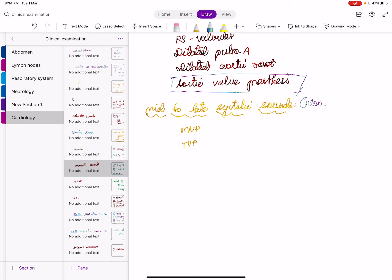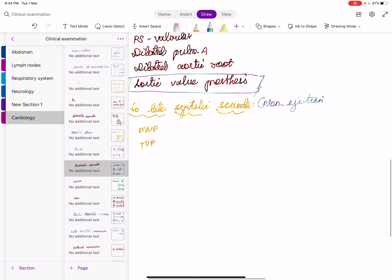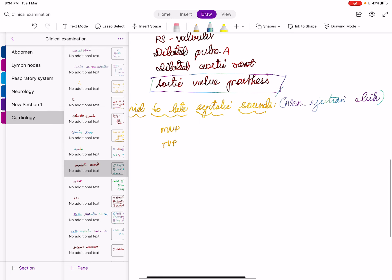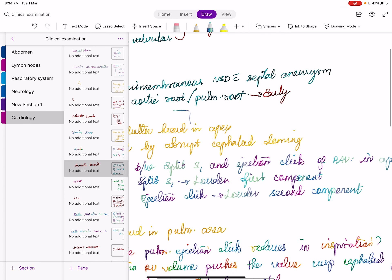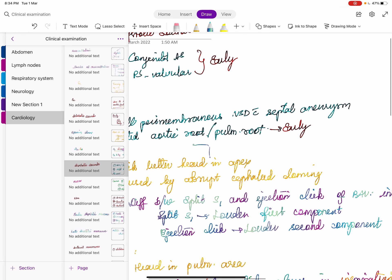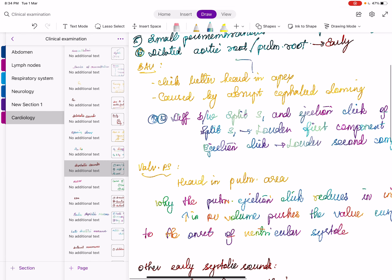An early systolic sound is timed just after S1, just after the carotid pulse. Previously it was called an ejection click, but Perloff says it is just an ejection sound. The causes of ejection click are: congenital AS or bicuspid aortic valve, valvular PS, dilated pulmonary artery, dilated aortic root, and aortic valve prosthesis. If we hear an ejection click, it indicates valvular pathology.